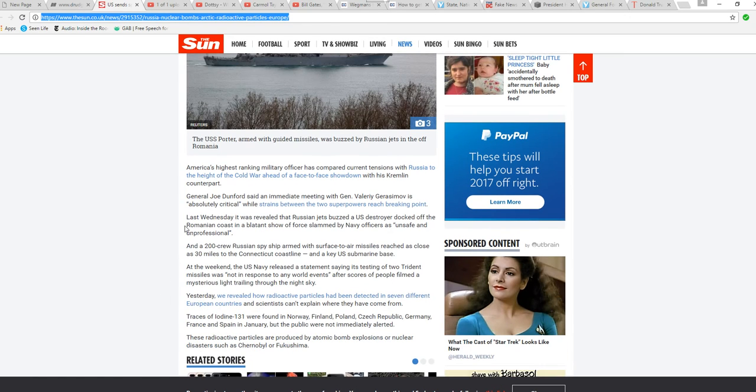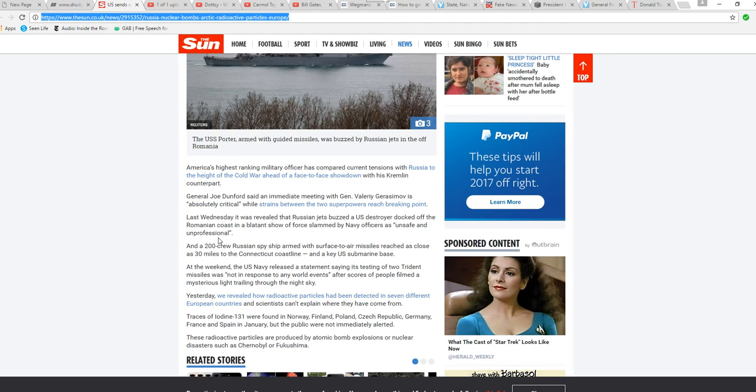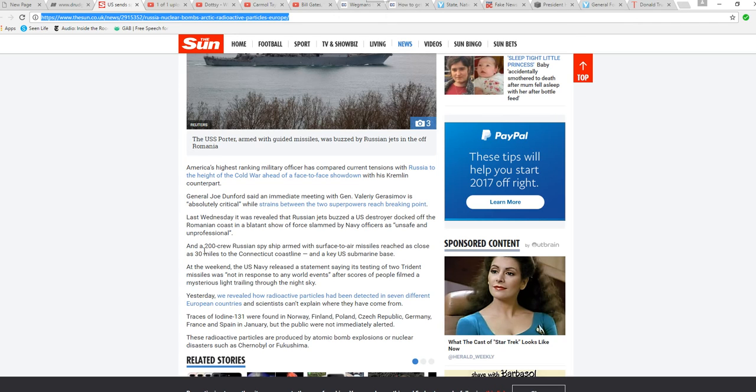Last Wednesday, it was revealed that Russian jets buzzed a U.S. destroyer docked off the Romanian coast in a blatant show of force, slammed by naval officers as unsafe and unprofessional. A Russian spy ship with surface-to-air missiles reached as close as 30 miles to the Connecticut coastline near a key U.S. submarine base.